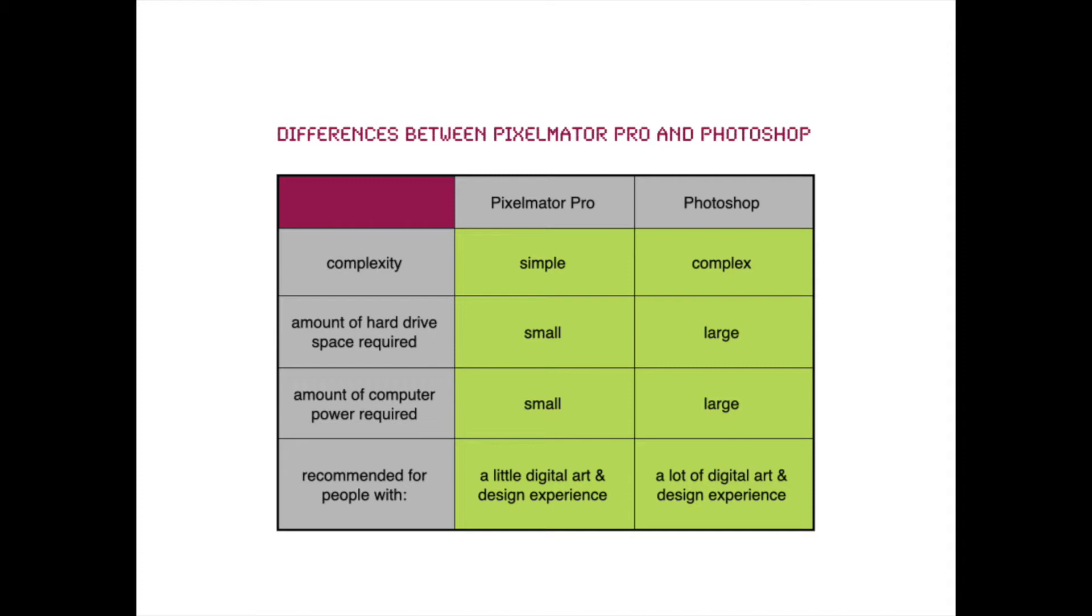So Pixelmator Pro is recommended for people who have maybe a little digital art and design experience, whereas Photoshop is better for more advanced designers and people who are doing this for a living.